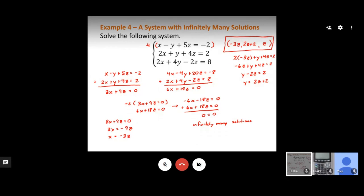The problem might ask you to solve in terms of x instead. In that case, use the same equation but solve for z in terms of x, then back substitute to find y in terms of x. Just pay attention to which variable they ask you to express everything in terms of — the process is the same regardless.